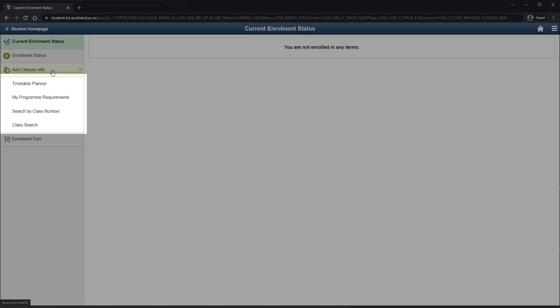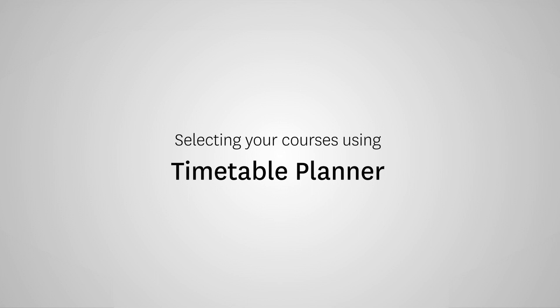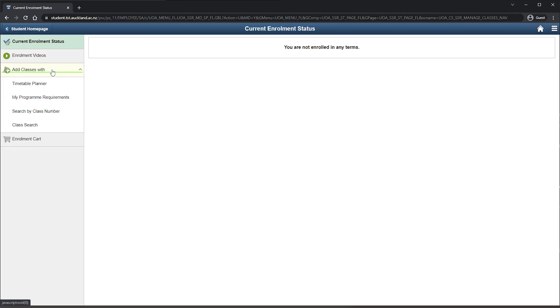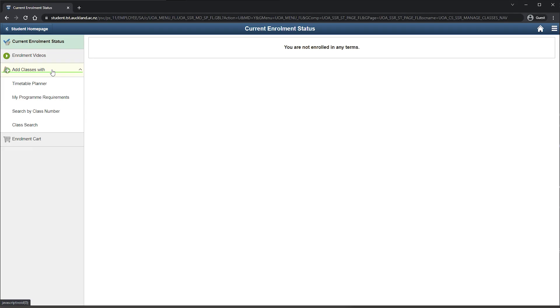Timetable Planner is the easiest way to enrol into your courses. It will help you to generate a timetable that fits with the classes and breaks that you want. There are two ways to enrol using Timetable Planner, through Search by Subject or through Cohort.